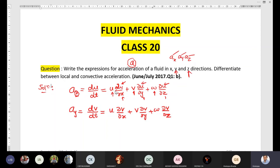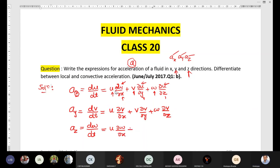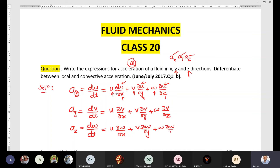Now we write one more acceleration equation in z direction. az equals the change in velocity component in z direction, that is w, divided by change in time. It is equal to u(∂w/∂x) + v(∂w/∂y) + w(∂w/∂z).